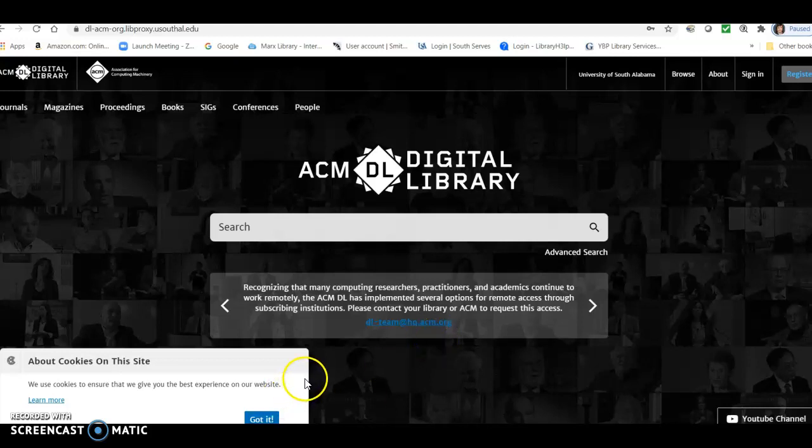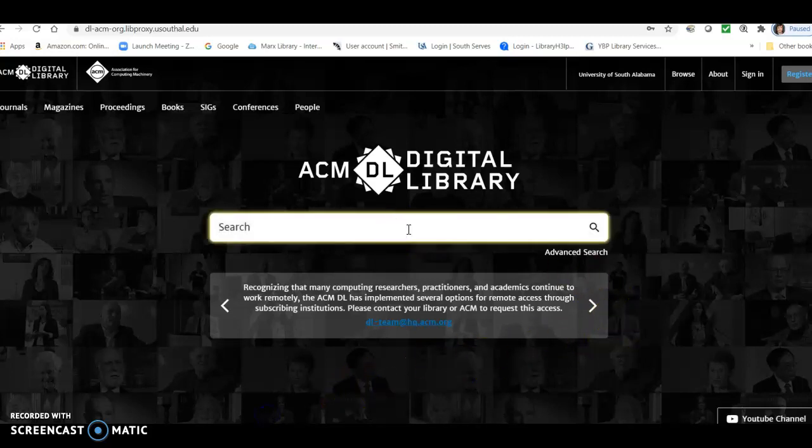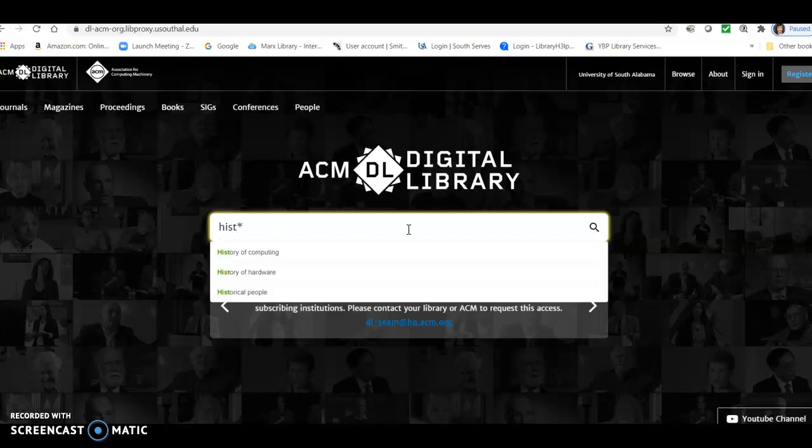And here we are at the ACM Digital Library homepage, and let me get rid of that. So we can enter our search in their basic search box there. So let's just start here. We're going to continue with our search from, we started in OneSearch, with history of computing and Alan Turing. So we'll put in our search terms there, and once again, it assumes an and, it assumes you're searching history and computing or historical histories or computing or computers, whatever.